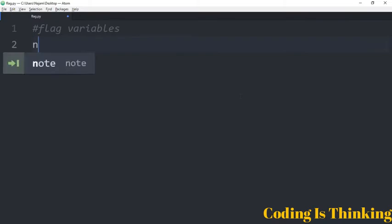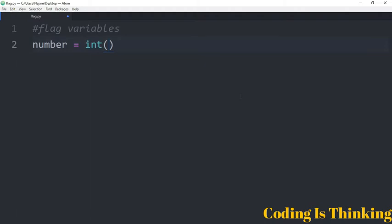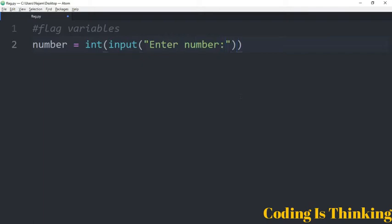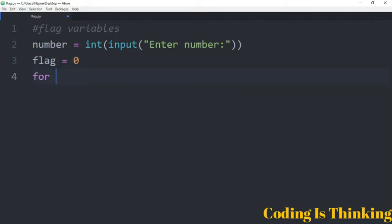Let's have a variable 'number' assigned to an integer, and take an input from the user. The program should ask the user to enter a number. After that, we'll assign the flag variable to zero. The flag variable is initialized, then for j in range of 2 going till number.